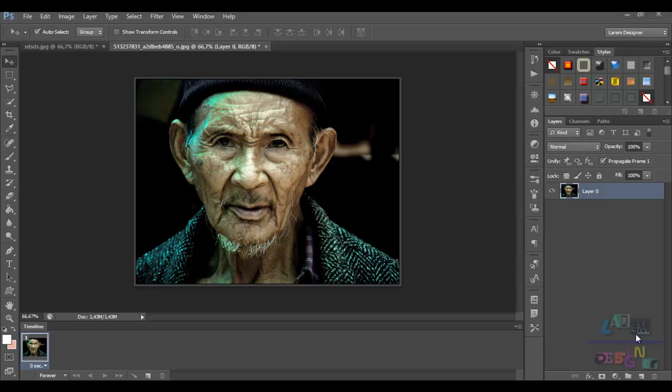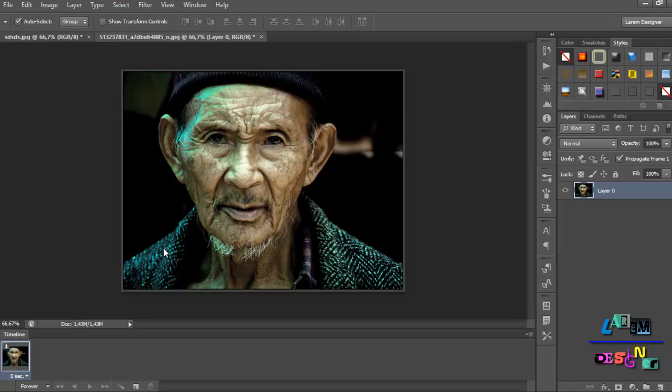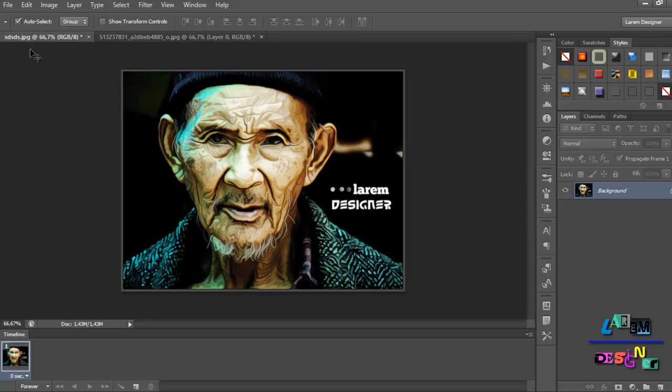Hello YouTube and welcome to my new tutorial with you Laram from Laram Designer. So today we show you how to convert this image to look like this.